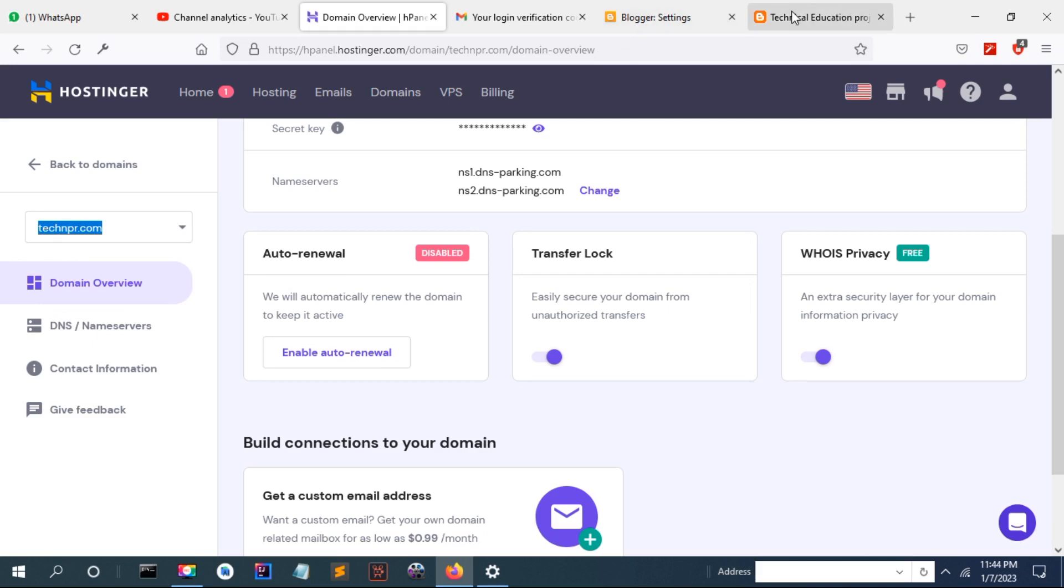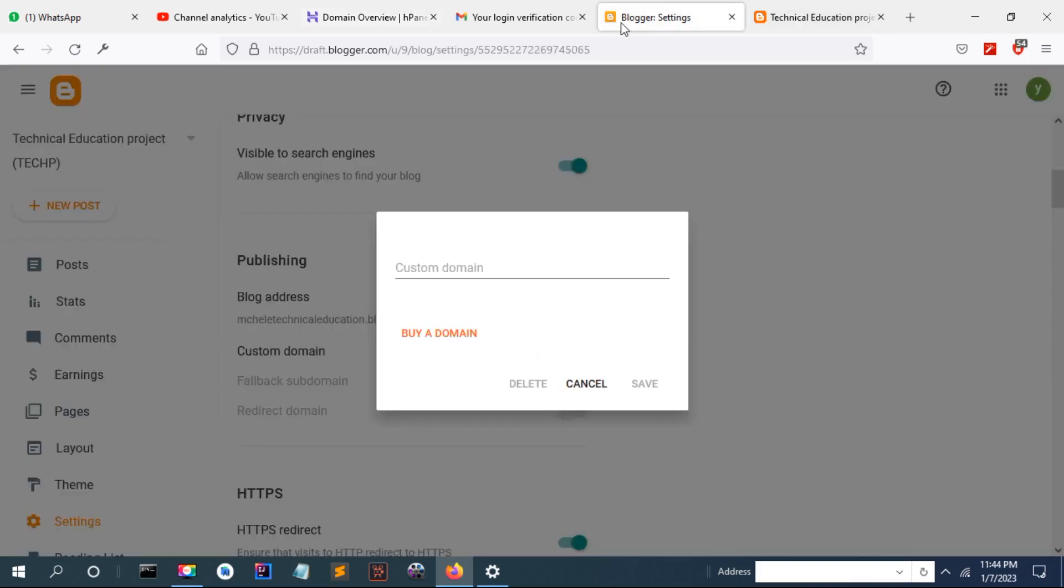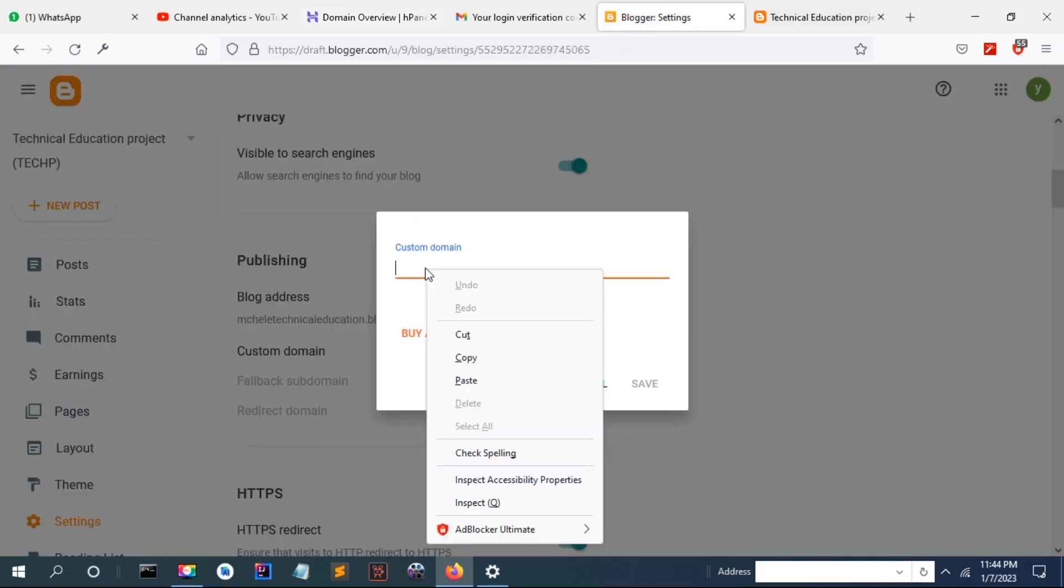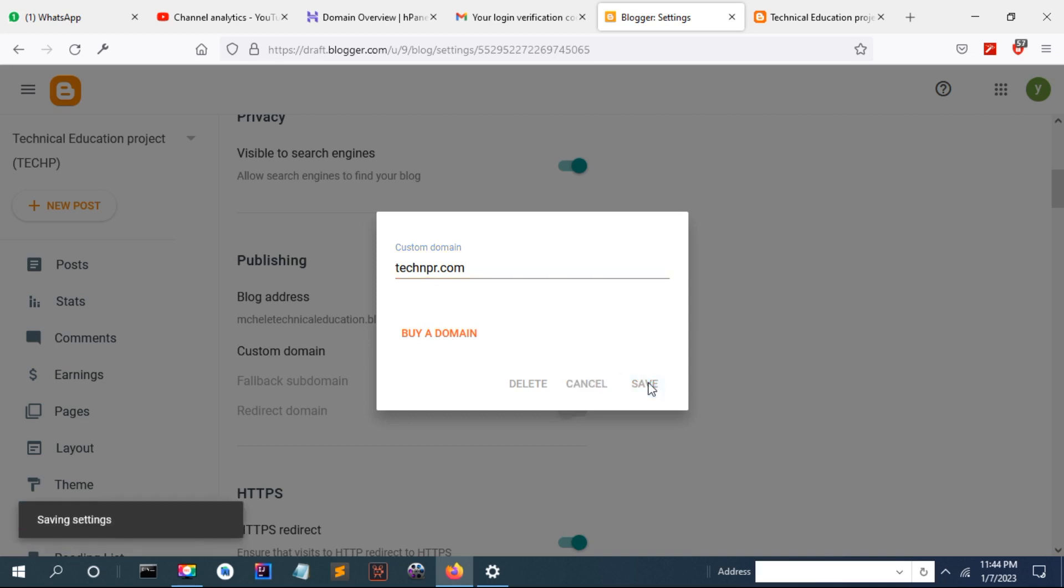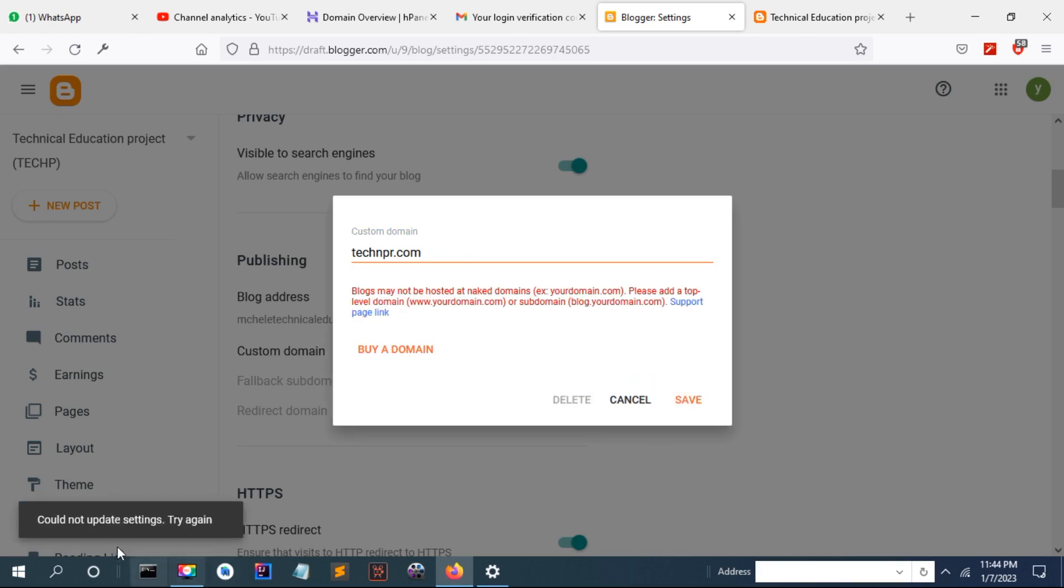Now I'm going to paste and save. You can see now it says could not save or update because blog may not be hosted at a next domain.